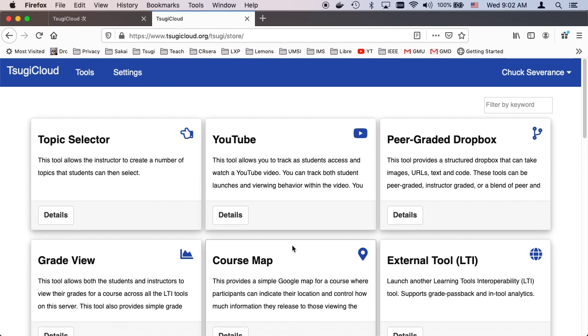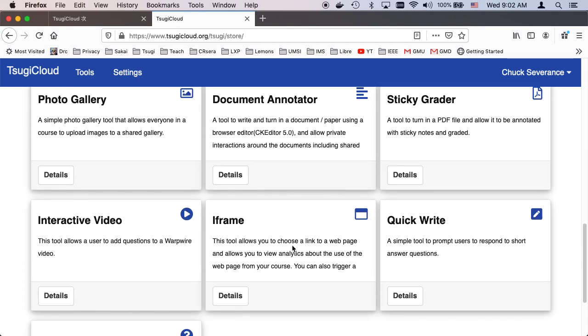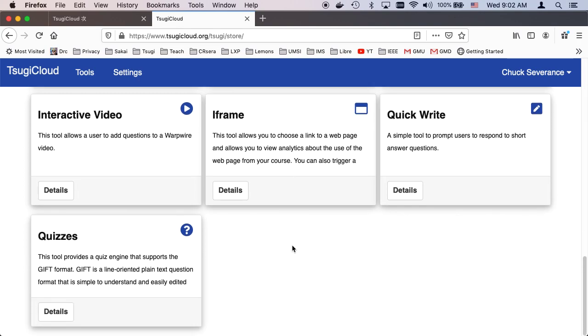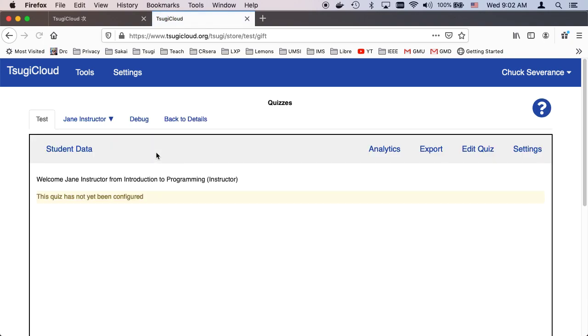So this of course is Tsugi Cloud. It's got lots of tools. The one I'm going to look at today is the quizzing tool. So this is using a format called GIFT. It's an interchange format that came from Moodle, and so here is the tool.